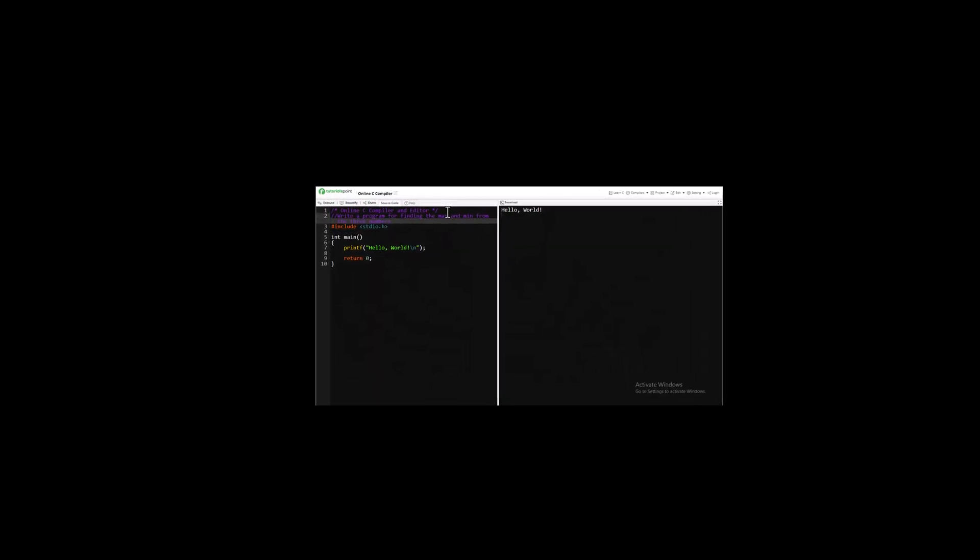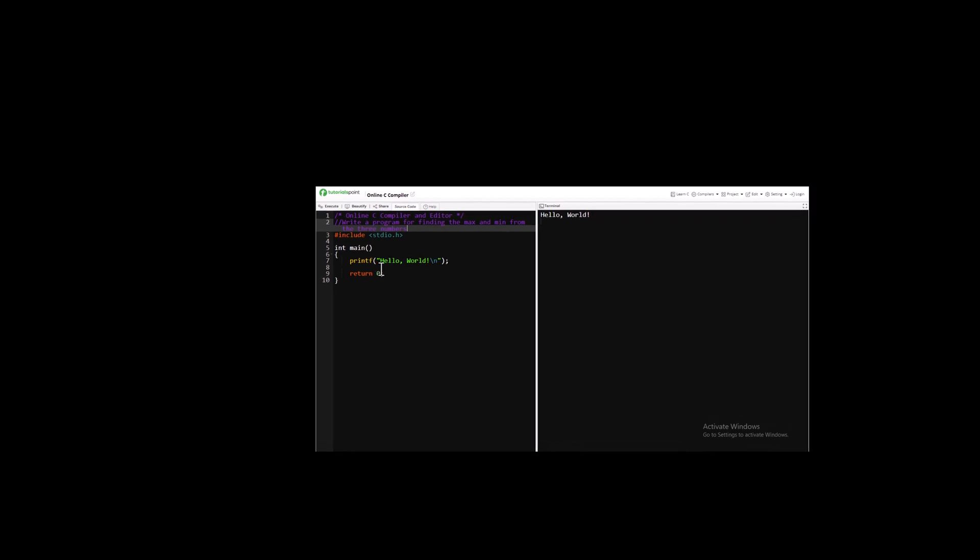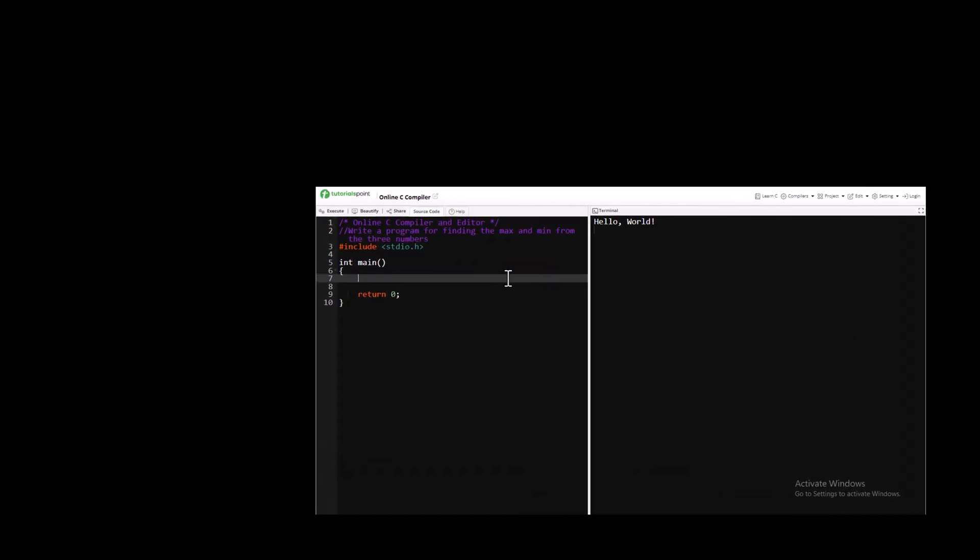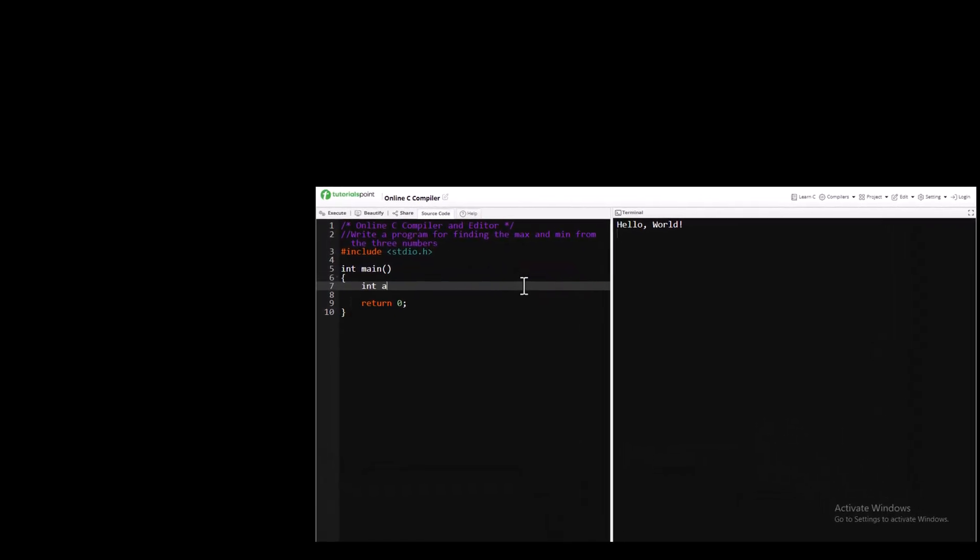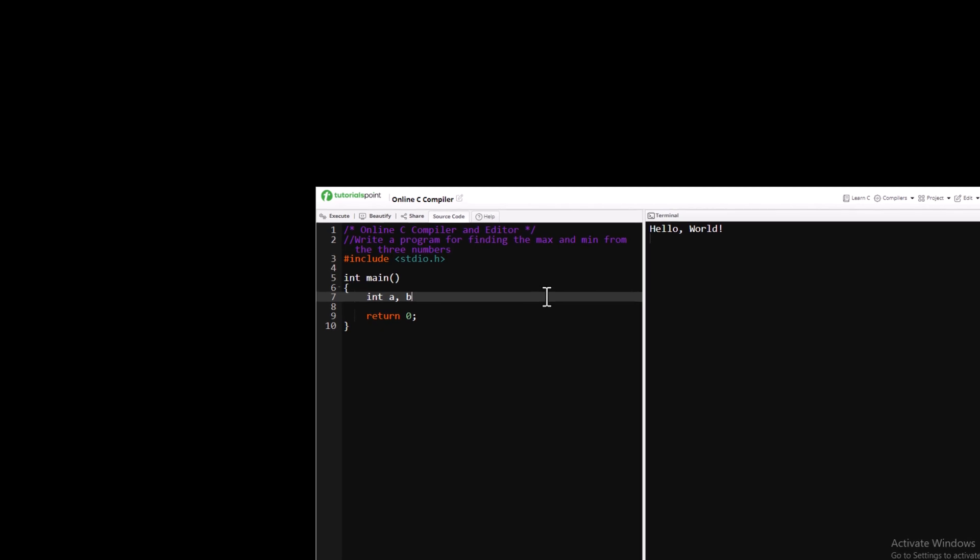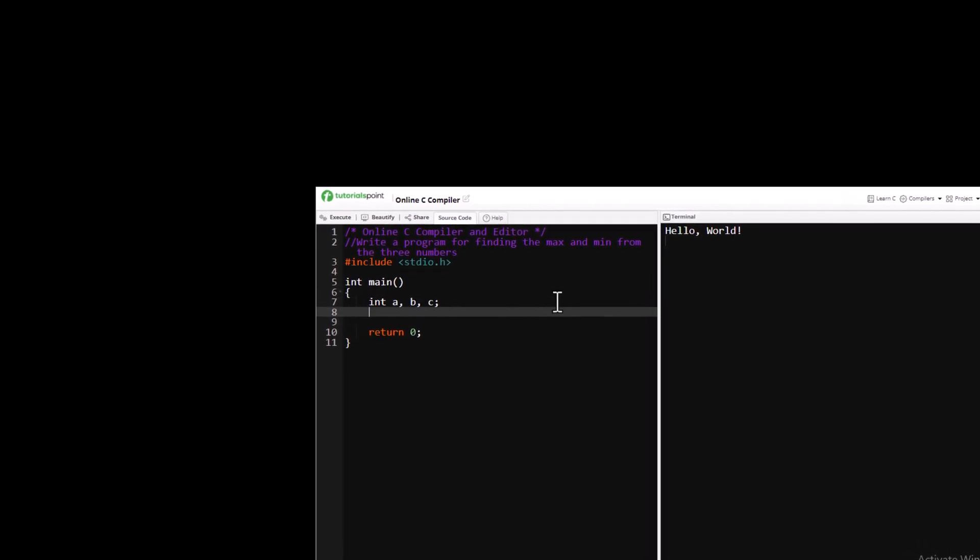Hi YouTube viewers, welcome back to my new video. In this video we will write a program for finding the max and minimum from three numbers. For that we need integers. In this video you will be learning if-else loop.